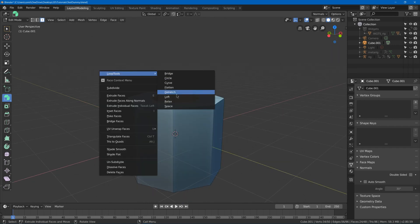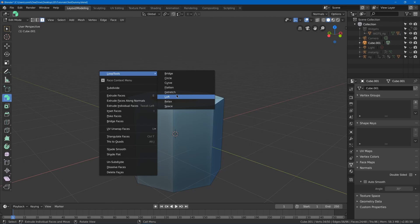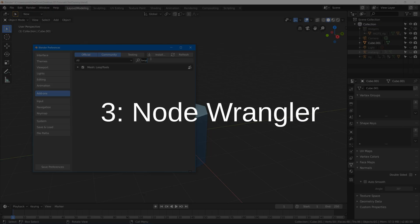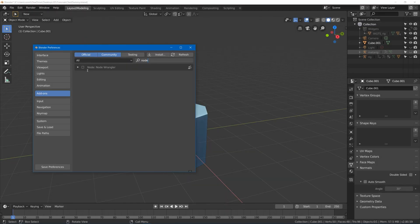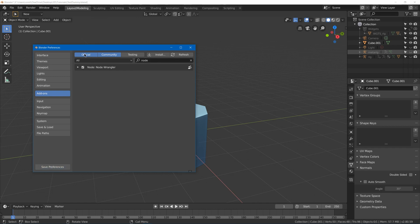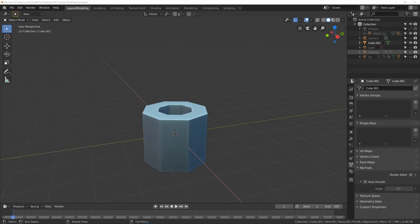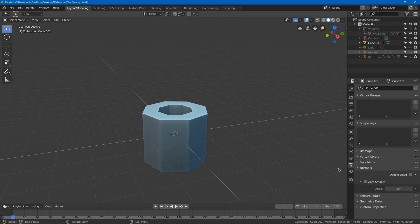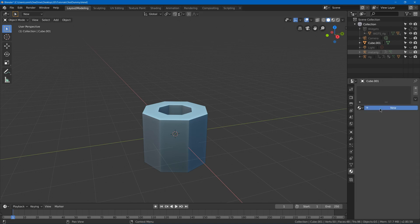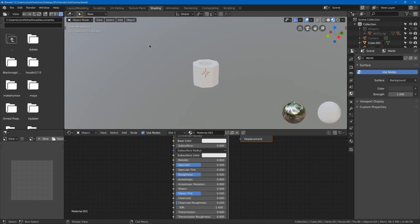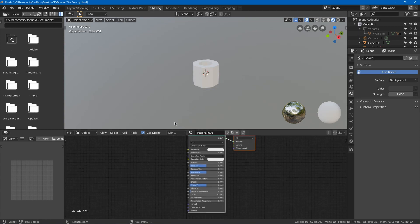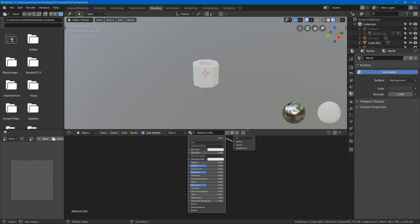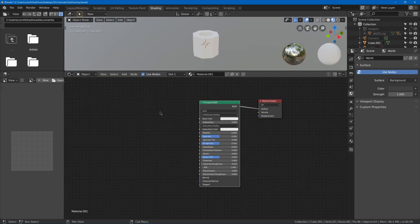And it has a bunch of other useful tools for your loops. Number three is Node Wrangler, so search for Node Wrangler, turn it on, and save. Now we can say add a material and go into our shading tab. Now what Node Wrangler does is obviously it helps to make your nodes easier to work with.